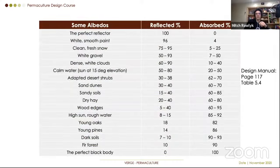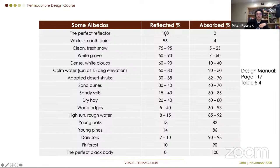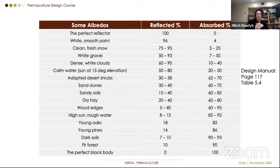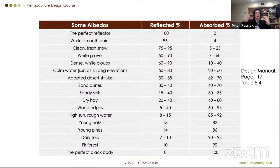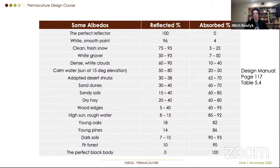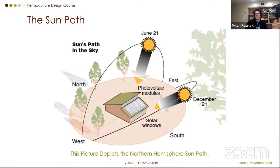Albedo is the reflectivity of a medium on a ratio scale — communicated as zero to one or zero to 100%. A perfect reflector has an albedo of one. A mirror is a good example. The darker something is, the lower the albedo, meaning it absorbs more and reflects less. You've experienced this if you've worn a black t-shirt on a sunny day — it absorbs more solar radiation, converts it to thermal heat, and you get warm and sweaty.